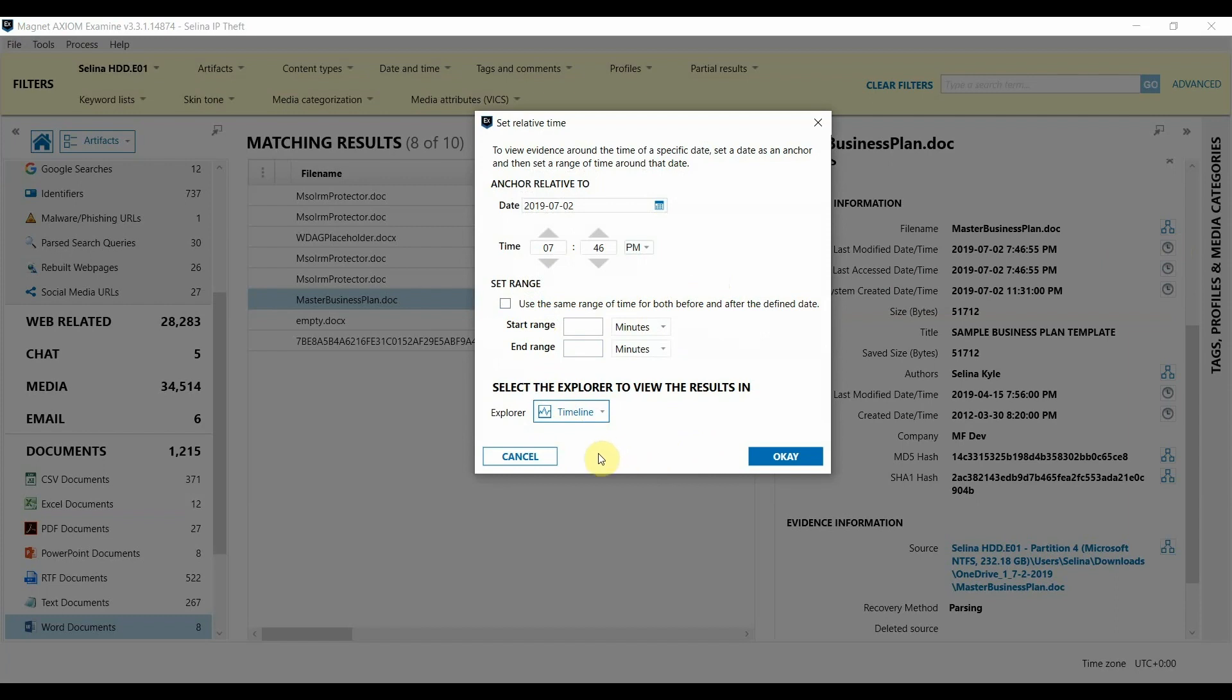So I'm going to switch over to the timeline explorer and show you a really high level overview of the life of this file across multiple evidence sources.